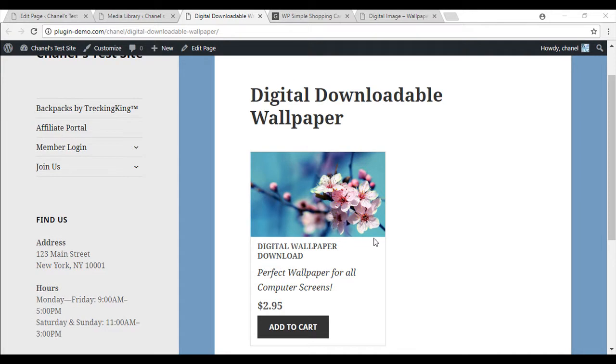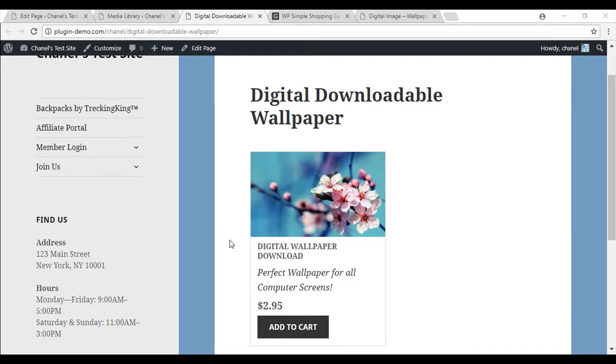So that brings us to the end of this tutorial of creating a digital downloadable product using the WP shopping cart plugin. If you've still got any questions, head over to the forum or email us.